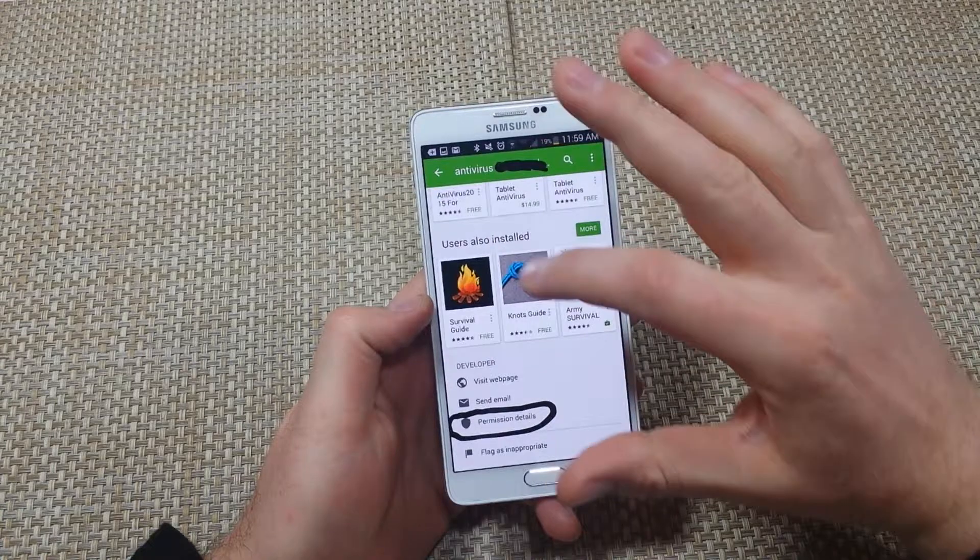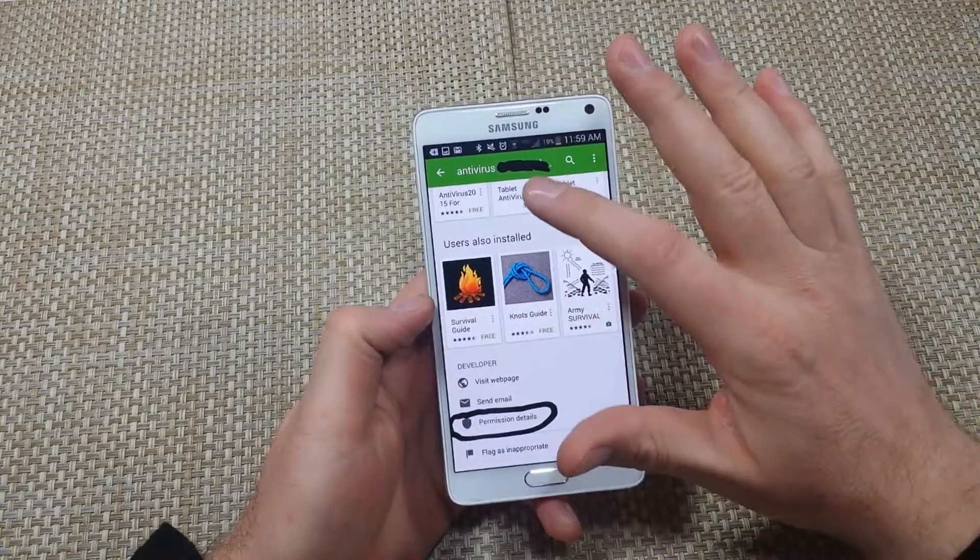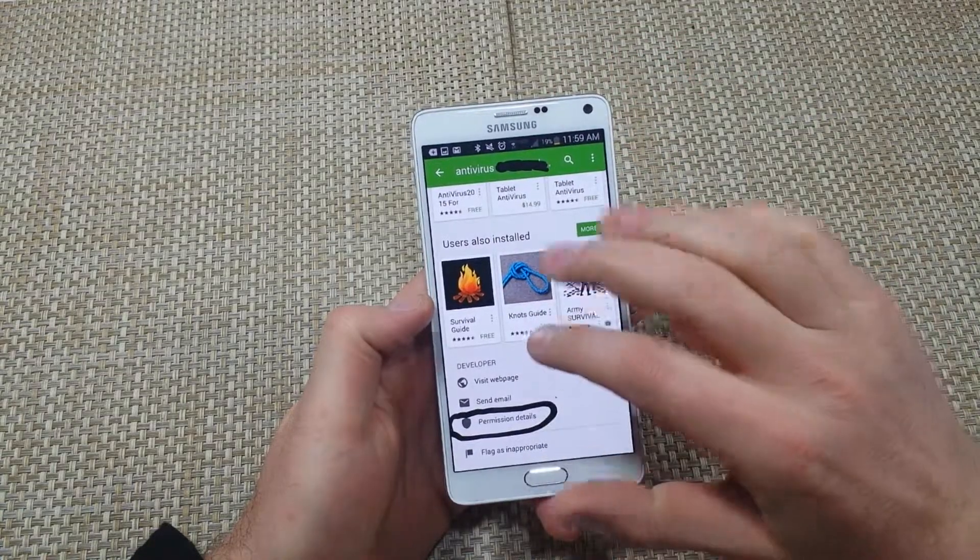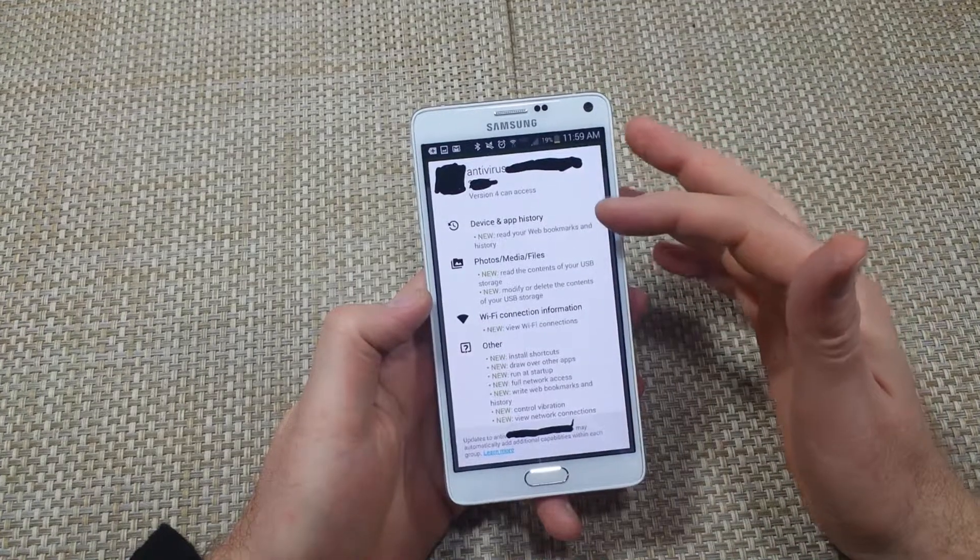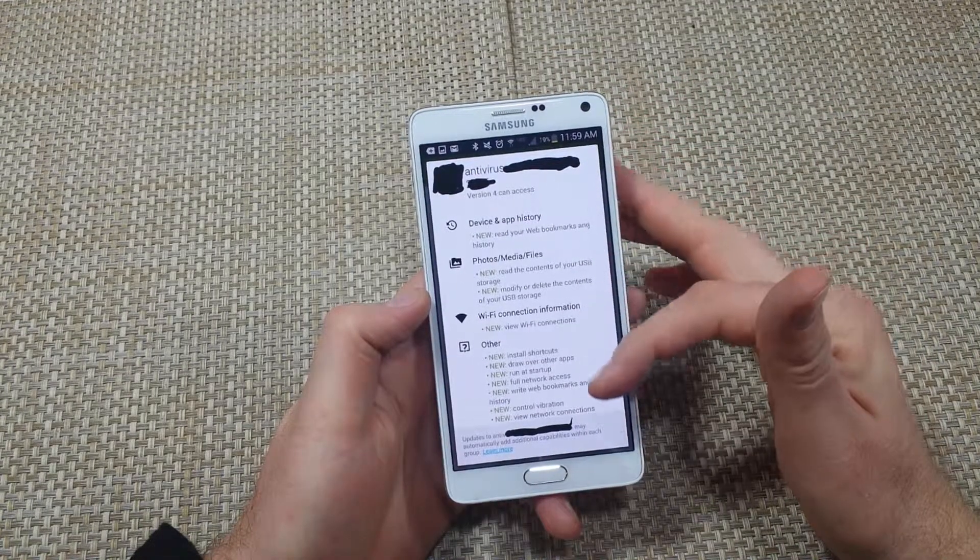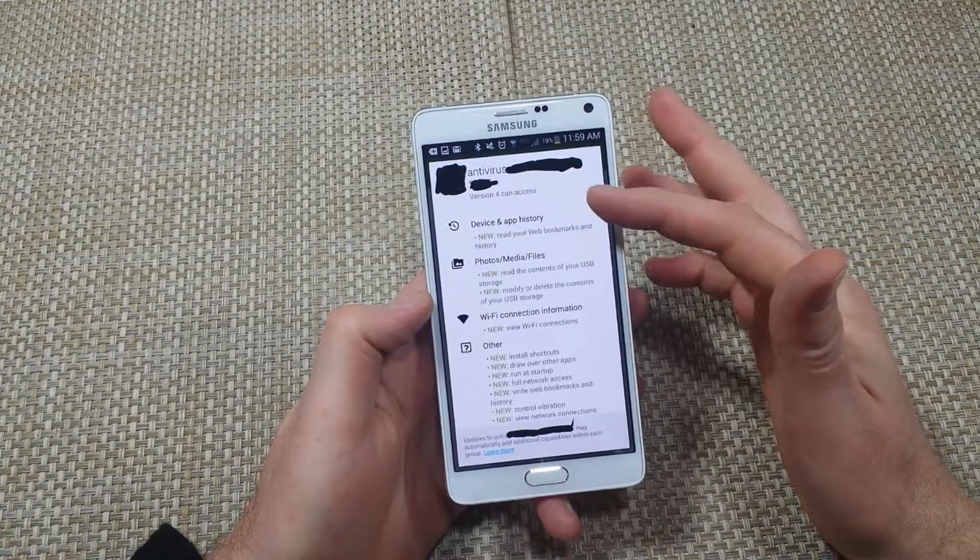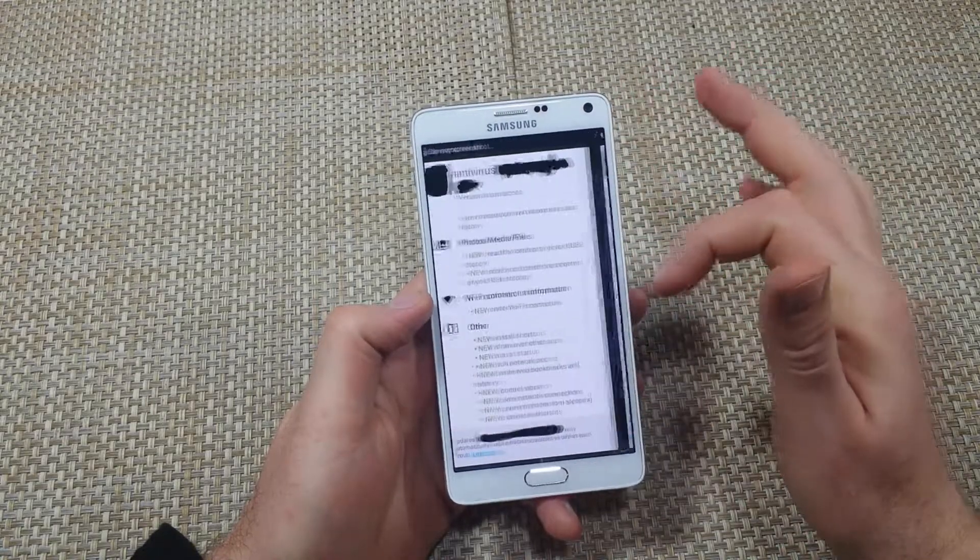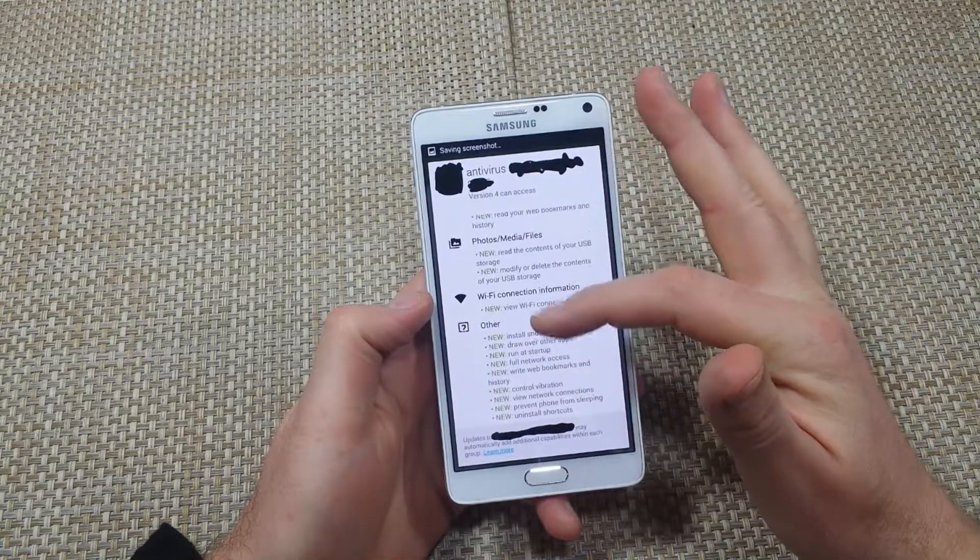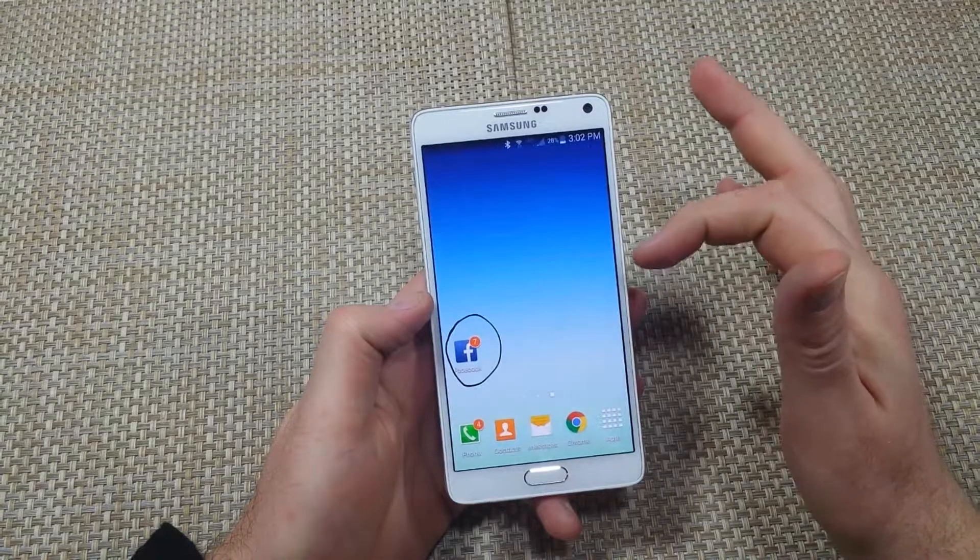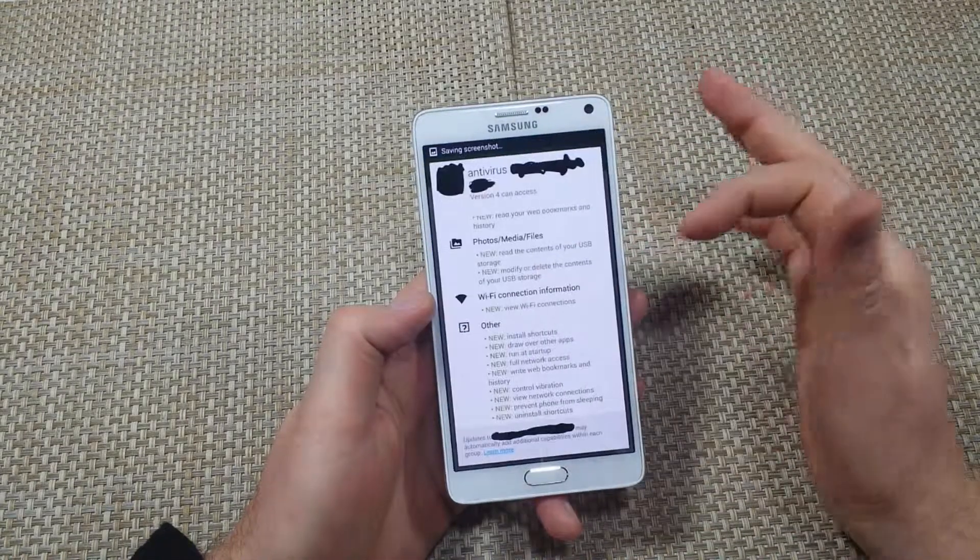when I went back to the app details, I clicked on permission details. And look at all the permissions this thing wants access now. It wanted access to pretty much everything in the phone.